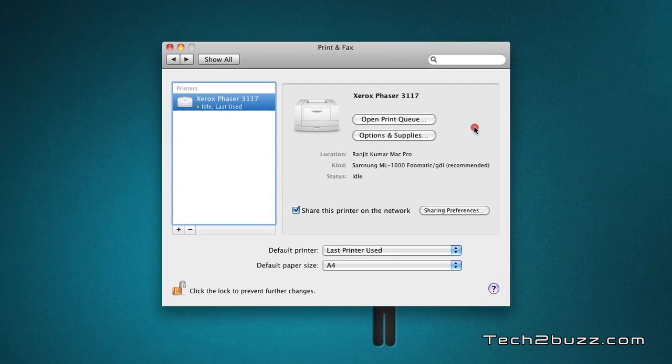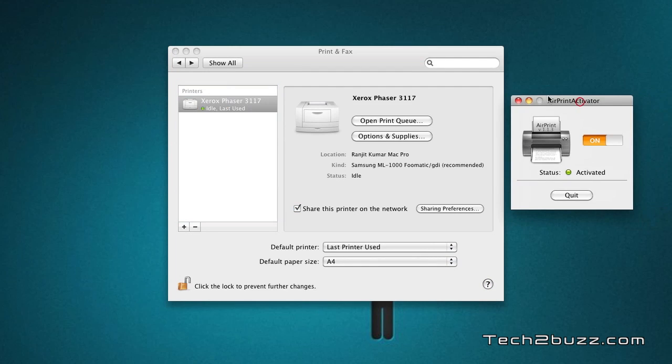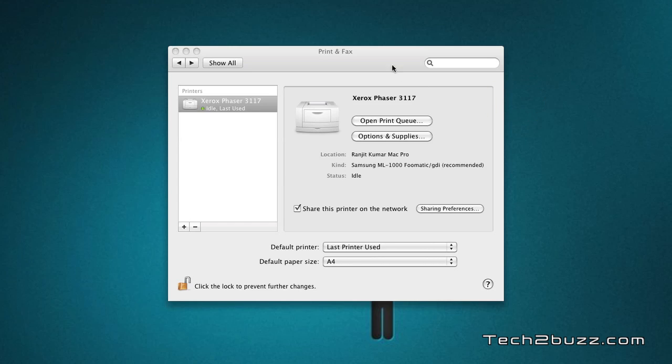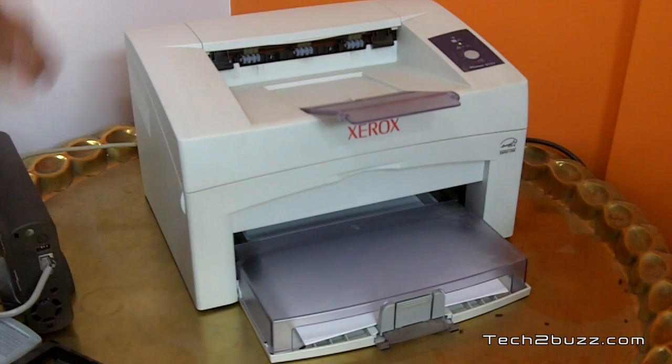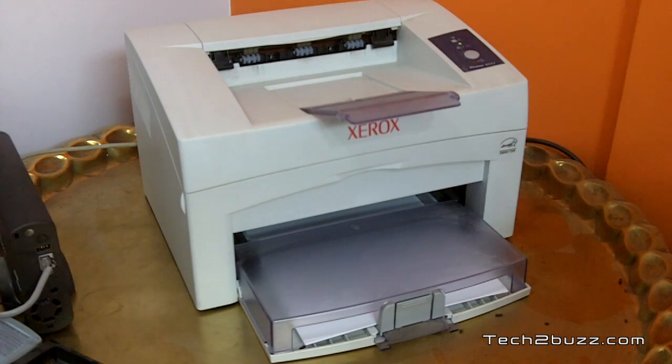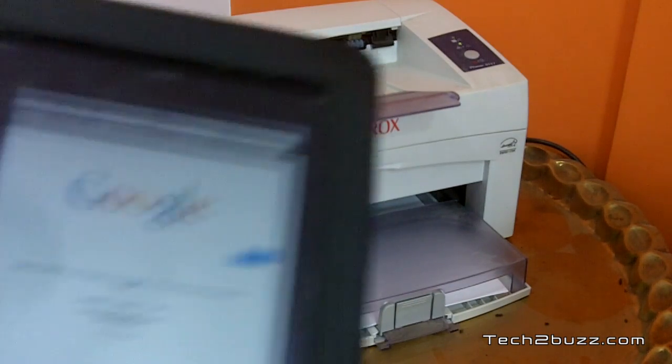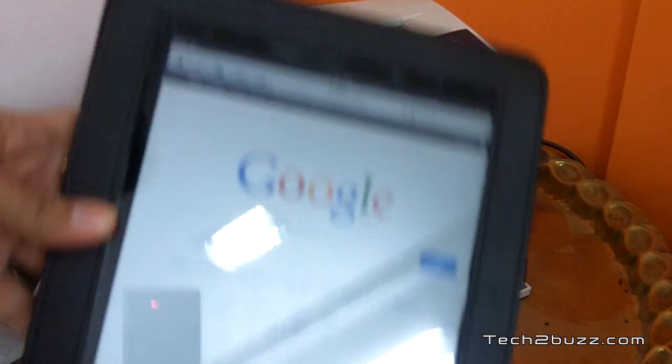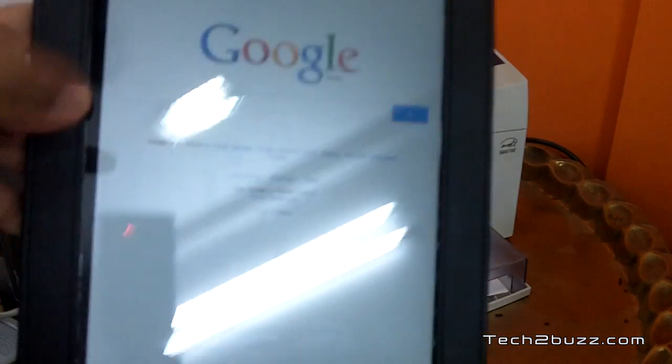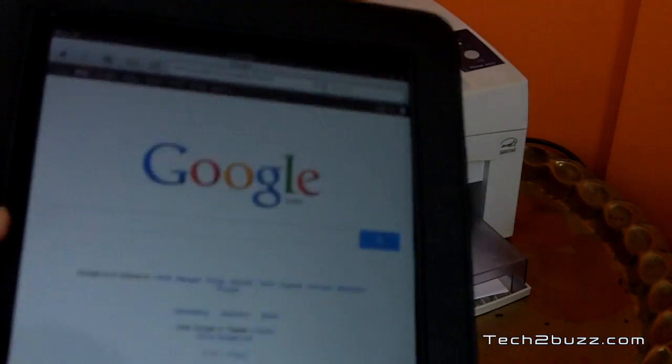You can actually now shut this off. Now I'm going to use my iPad and we're going to print a document to this printer. This is my Xerox laser printer. I have switched it on. Now I open the iPad and we are going to print this Google web page.